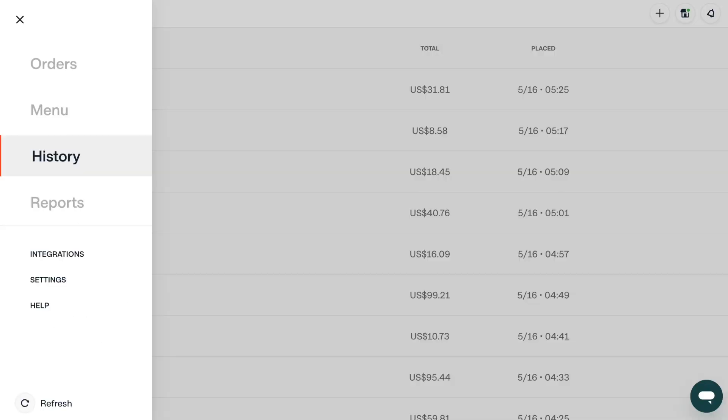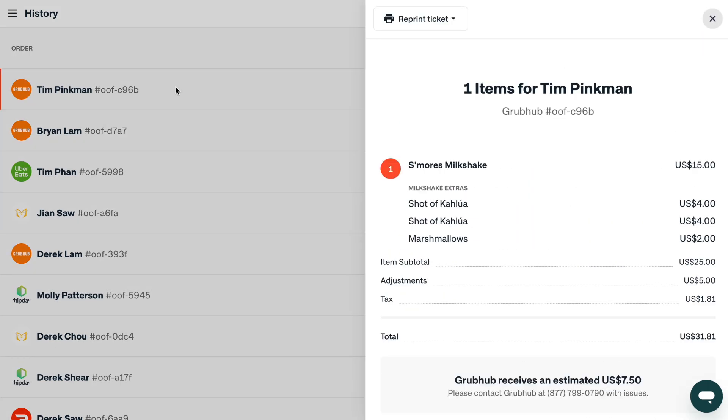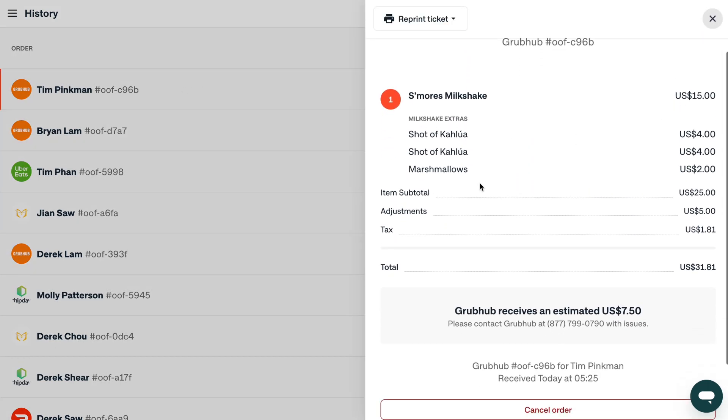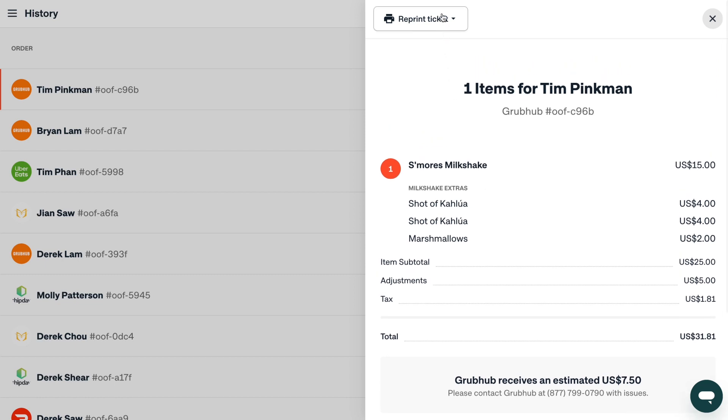Next, let's review the History section. From the History page in Order Manager, you can click on any past order to review historical details about it. You can also reprint order tickets here if needed.